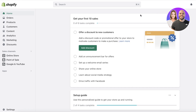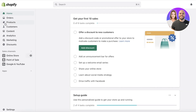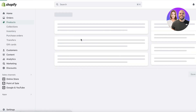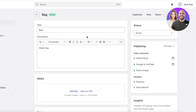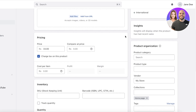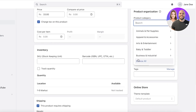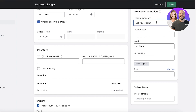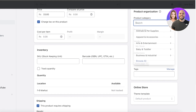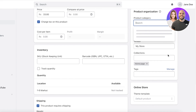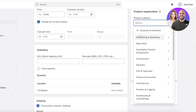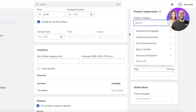Product categories are essential to make sure that your customers are able to properly navigate your Shopify store. The default category options that you get on Shopify can be very limiting and very difficult to navigate through. If you go into your product organization section, you have pre-existing product categories and subcategories, but these are not helpful at all and can be very difficult to navigate through.